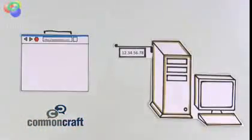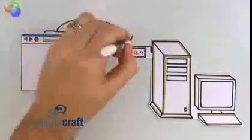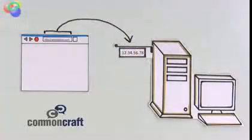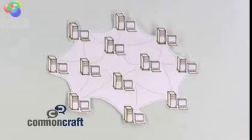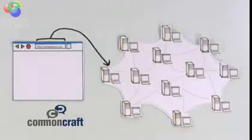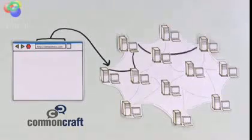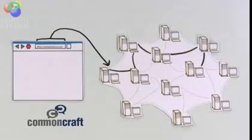The reason we call it a web is that all the servers are connected. We can easily jump from one to the other using addresses via our web browser.